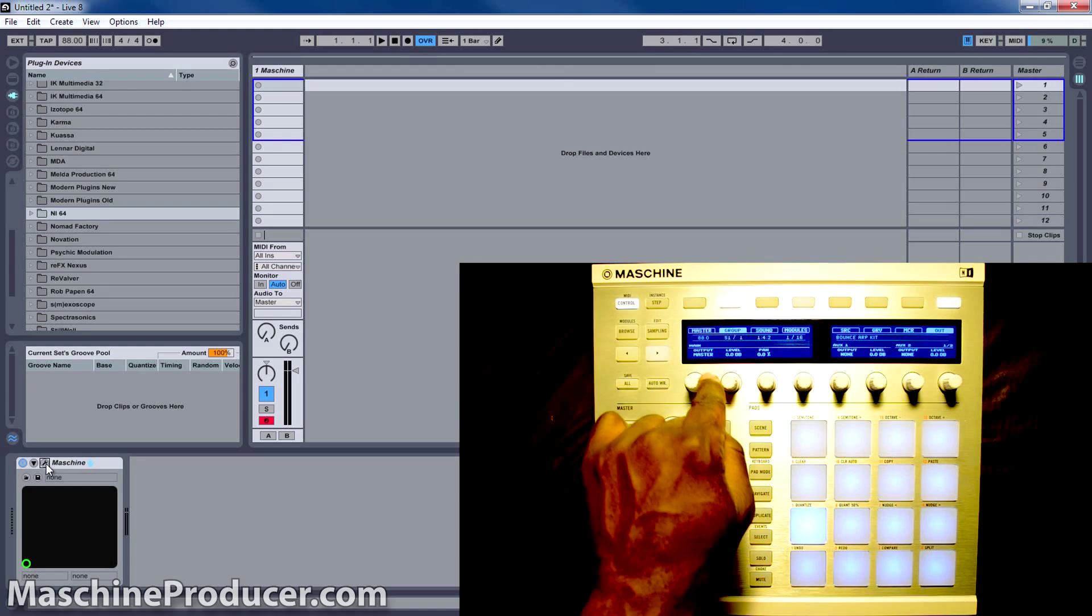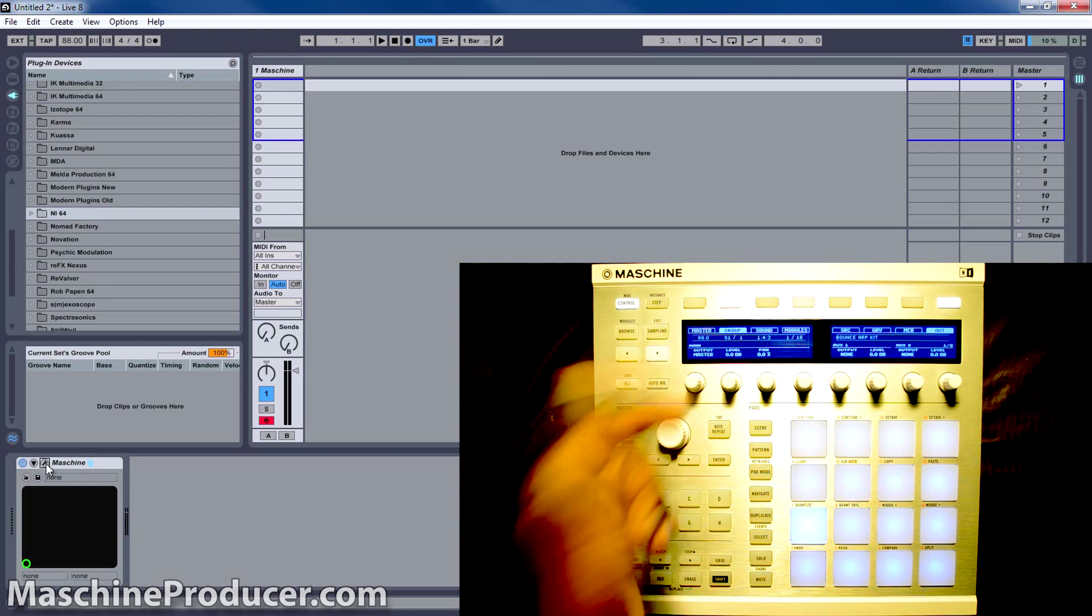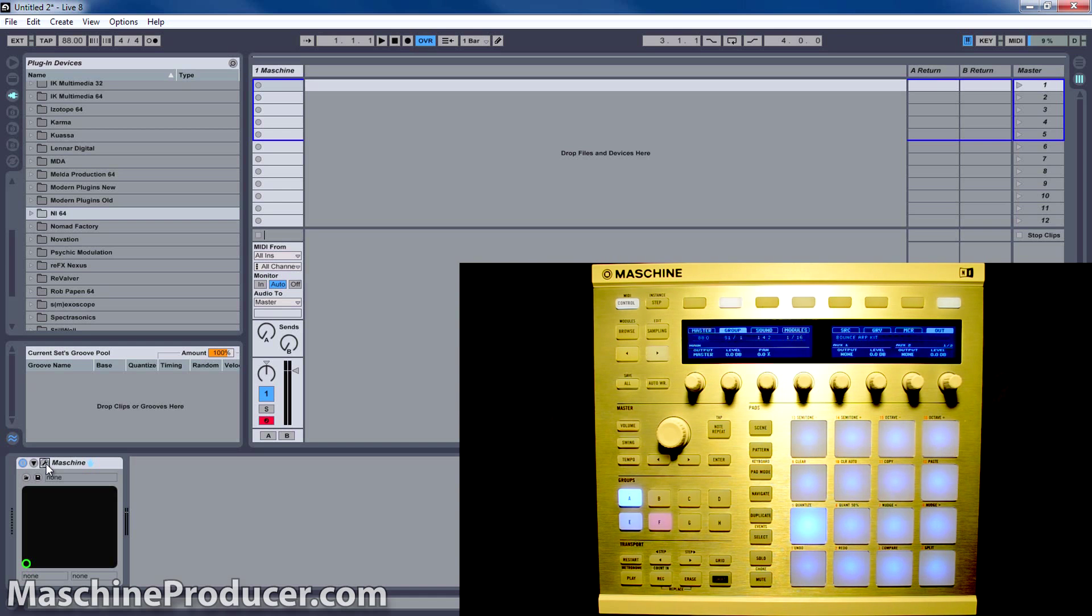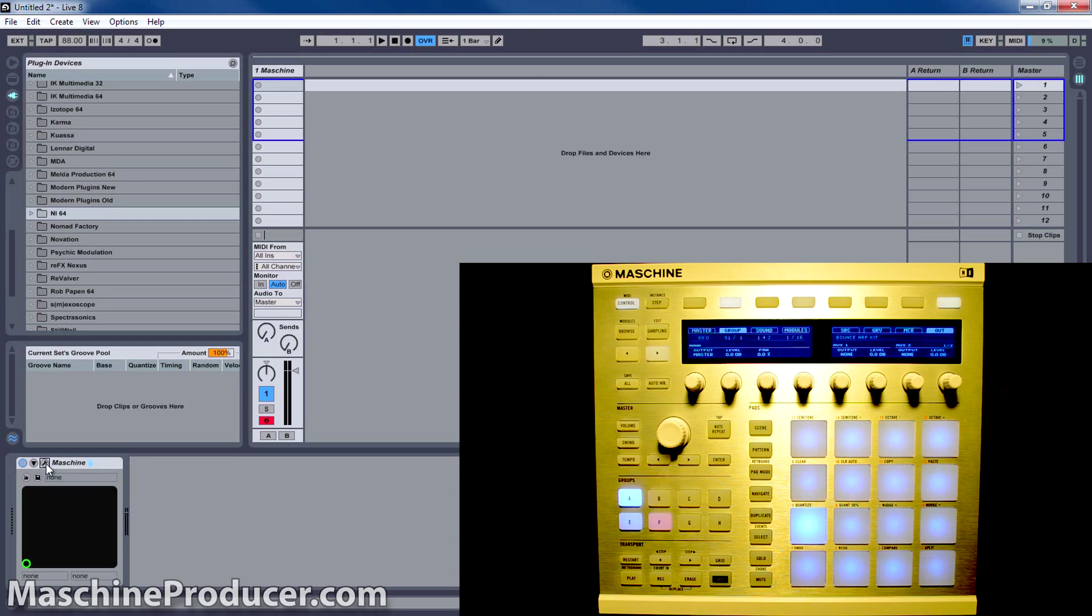Down here where it says Main Output, now it's set to Master. For some reason, you can't use the first output in Ableton when you're using Machine. So you just start at number two.